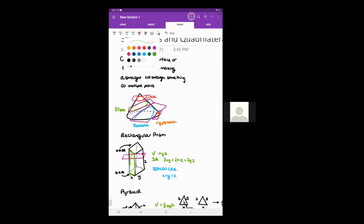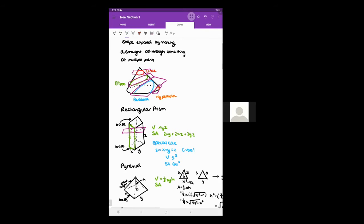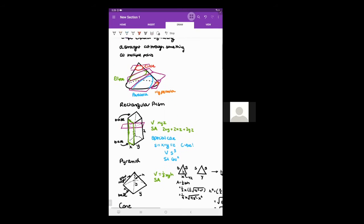The special case where x equals y equals z gives you a cube. For a cube, the volume is just s cubed, where s replaces x, y, or z, and the surface area is 6s squared. That's the rectangular prism. Now I'm going to talk about a pyramid.